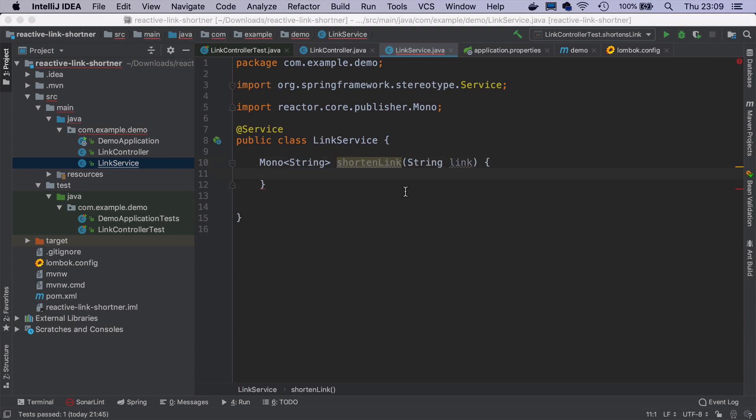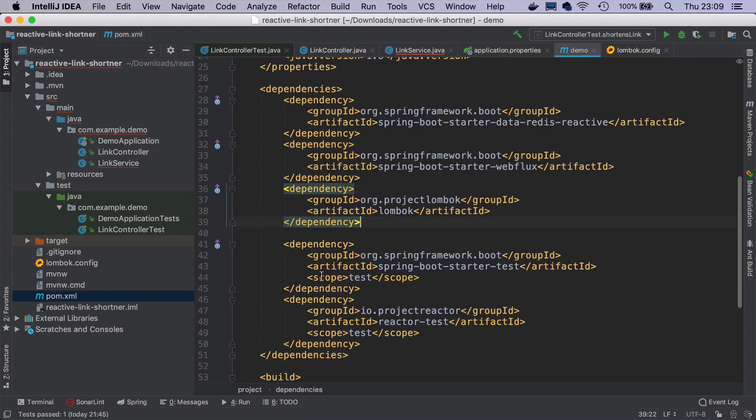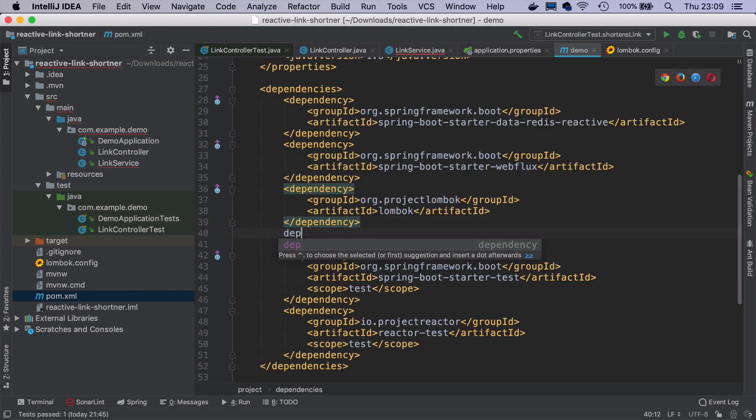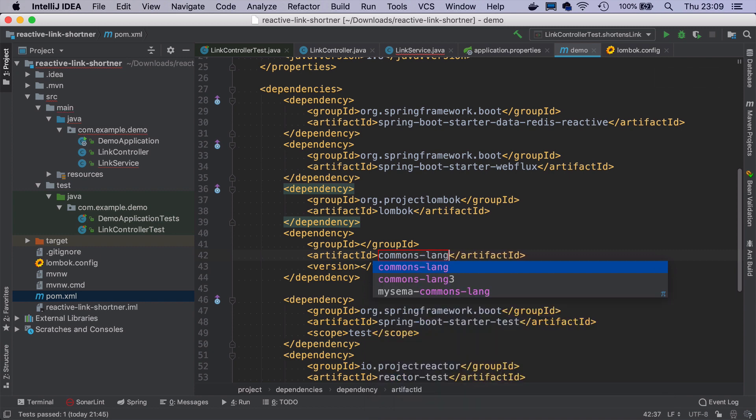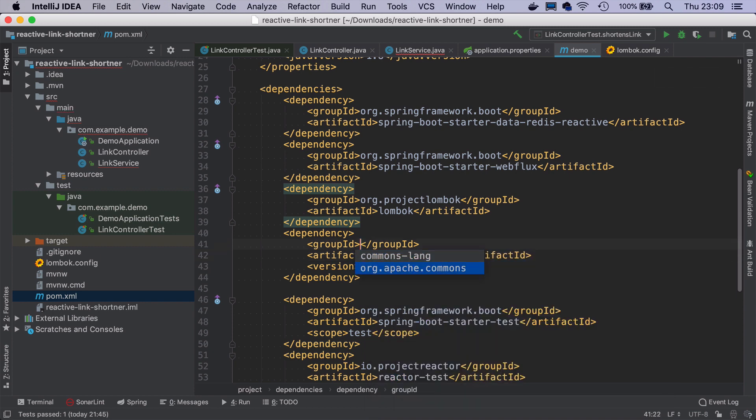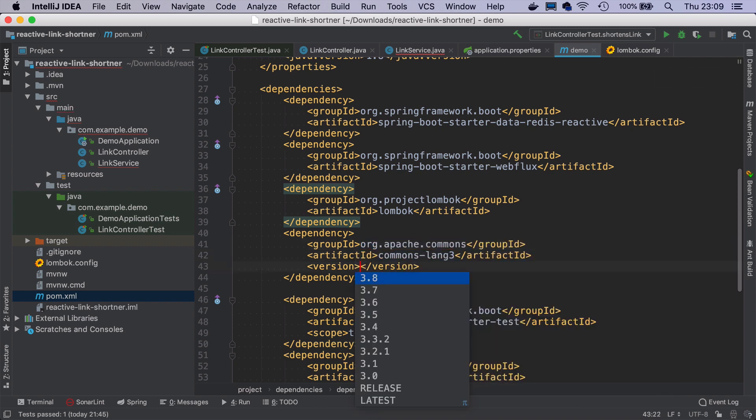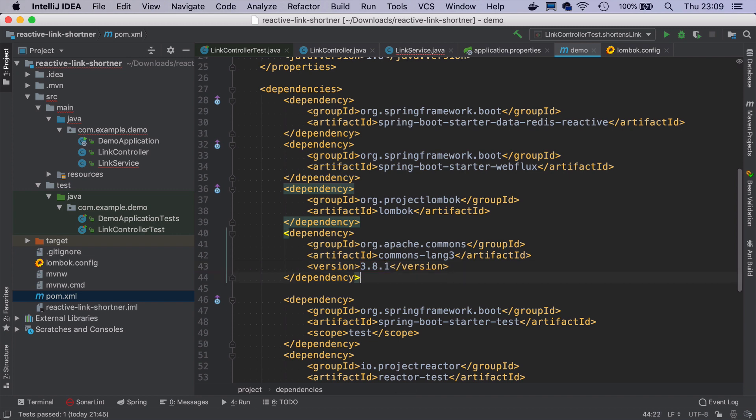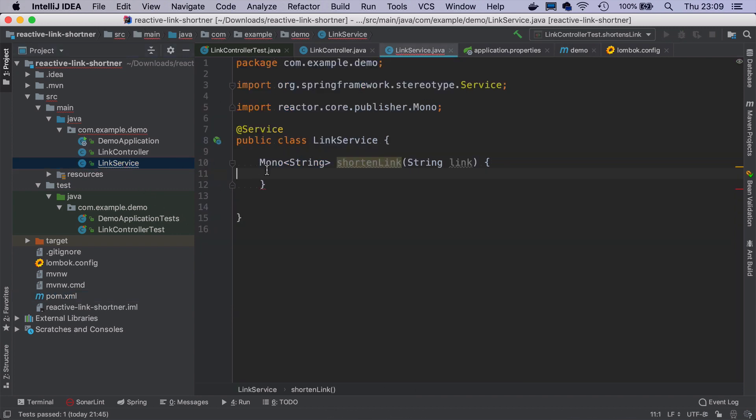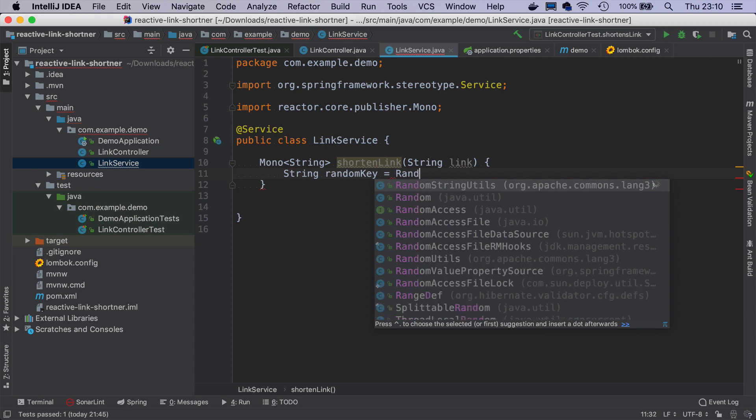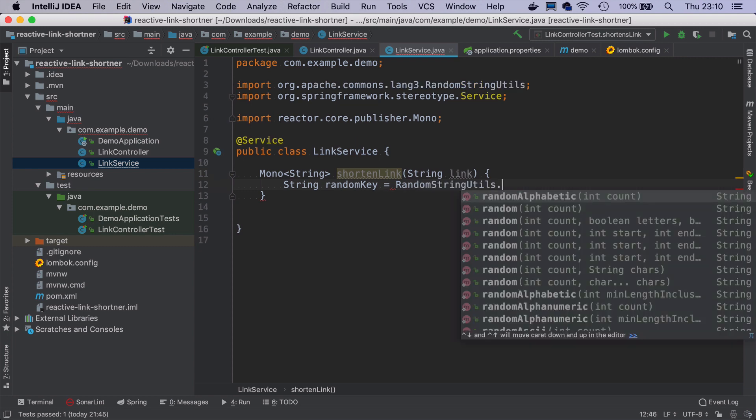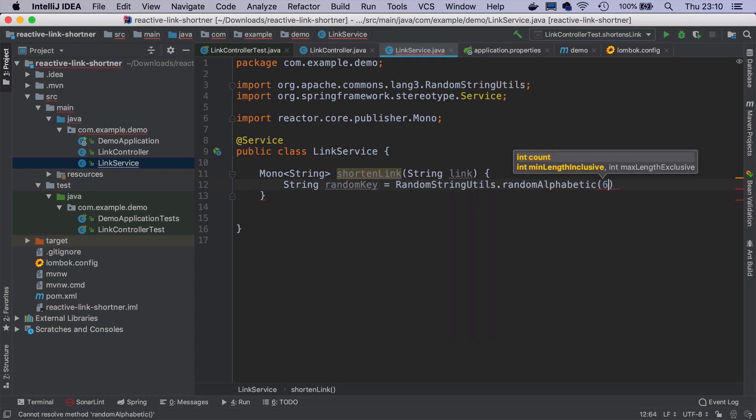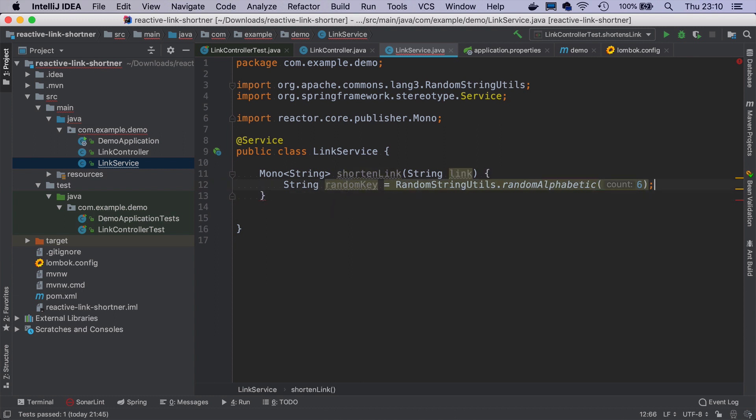We want to have a method that will return Mono of a String that will be called shortenLink that will take just original link as an argument. To shorten the link, we need a way to generate some random string. And there is a nice library that does it. It's called commons-lang3, the latest version as far as I remember is 3.8.1. And now if I go back to the link service, I can generate random key with a class RandomStringUtils, randomAlphabetic and then I put how many characters and I think six was perfectly enough.